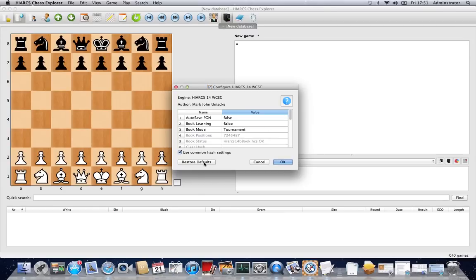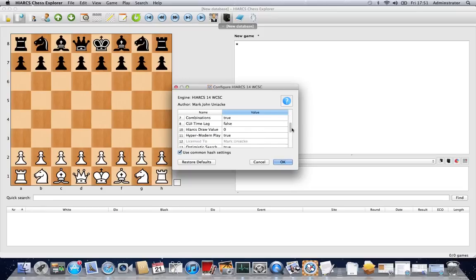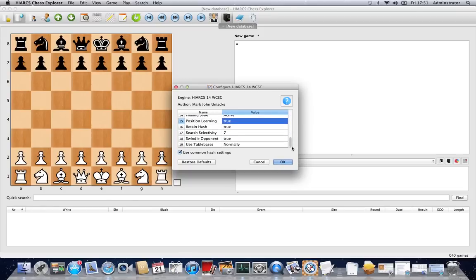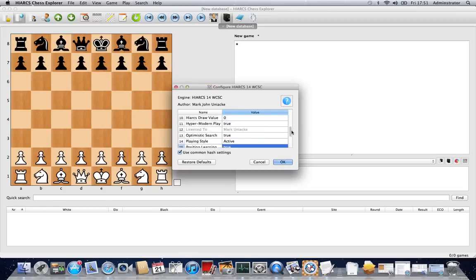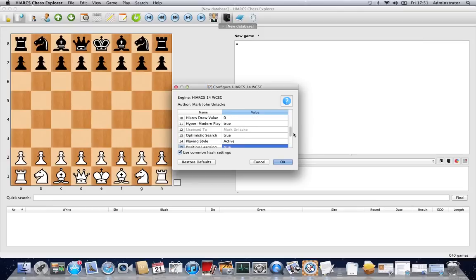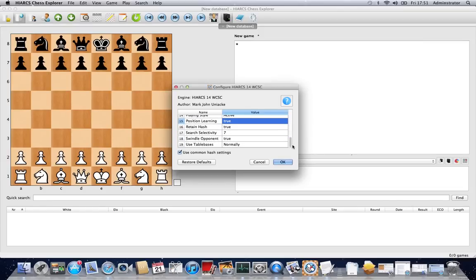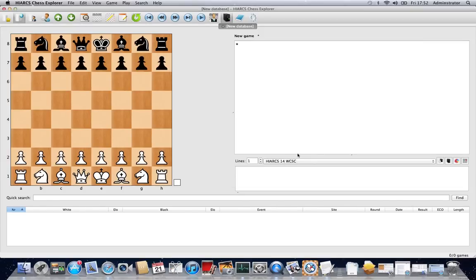So if you want to restore to the default, simply click there and that will restore everything you've changed back to the default settings, which as I say are what the programmers will usually choose as the highest settings, the strongest settings. So when you're ready to go you can click OK.